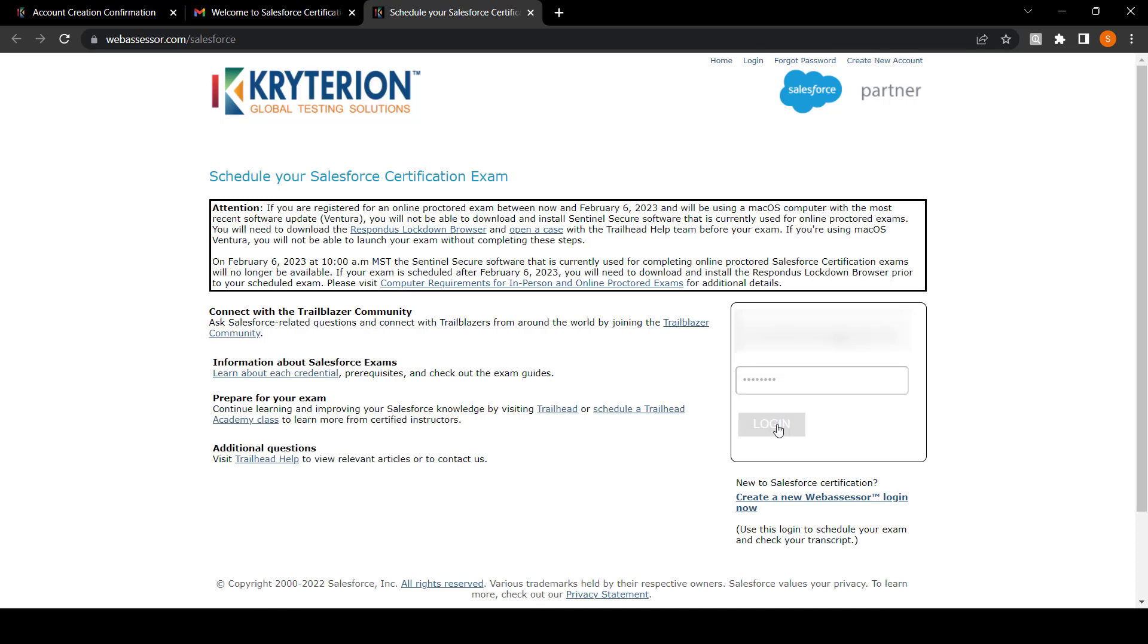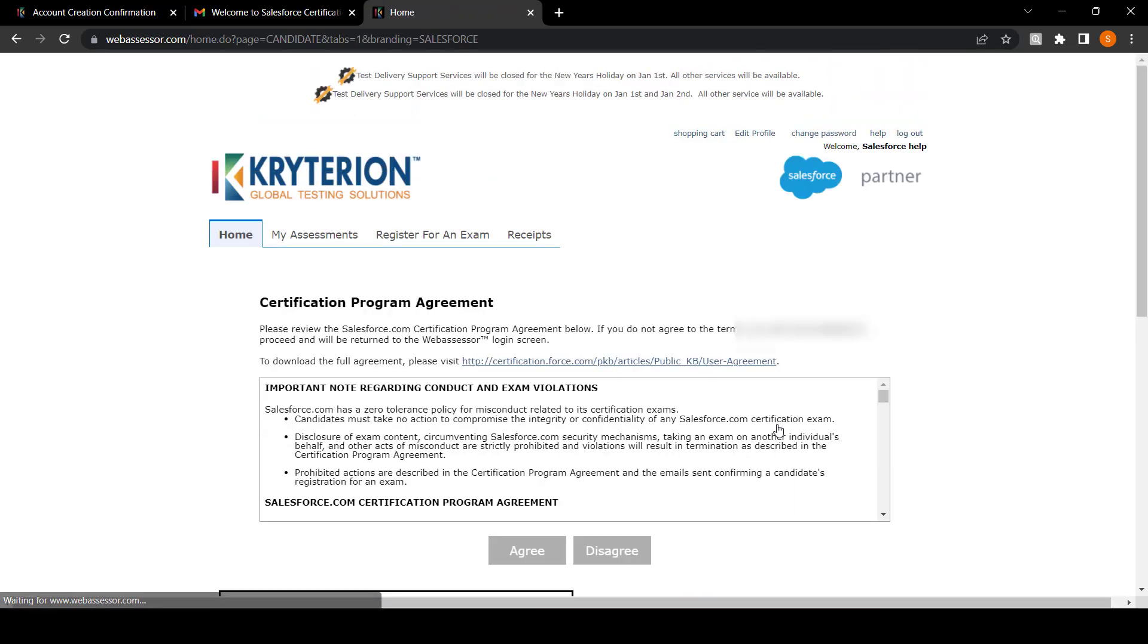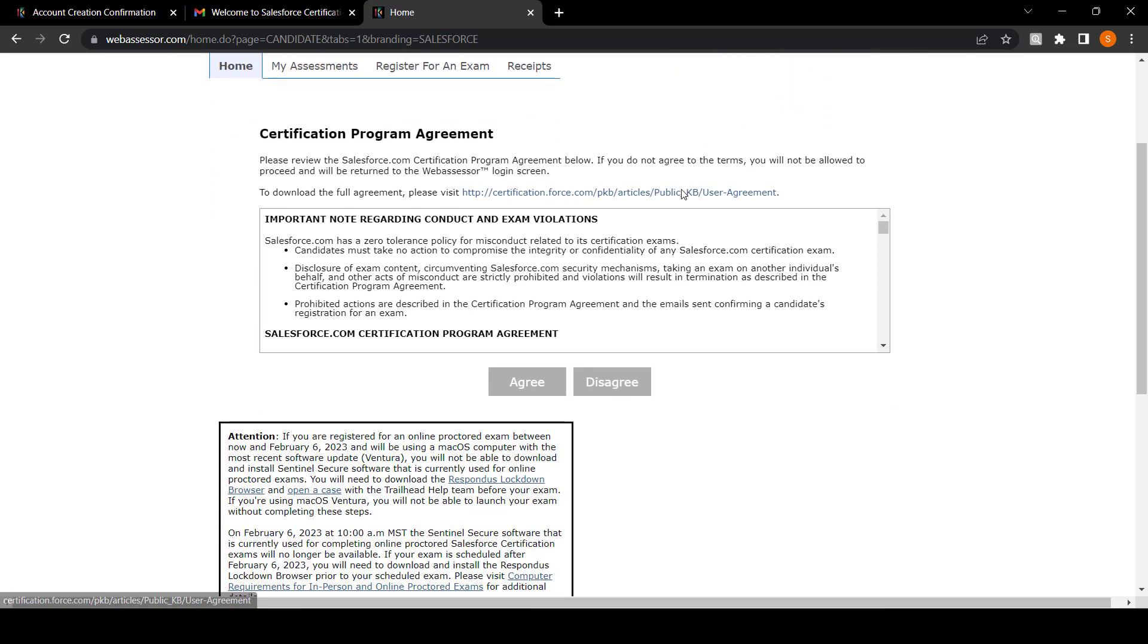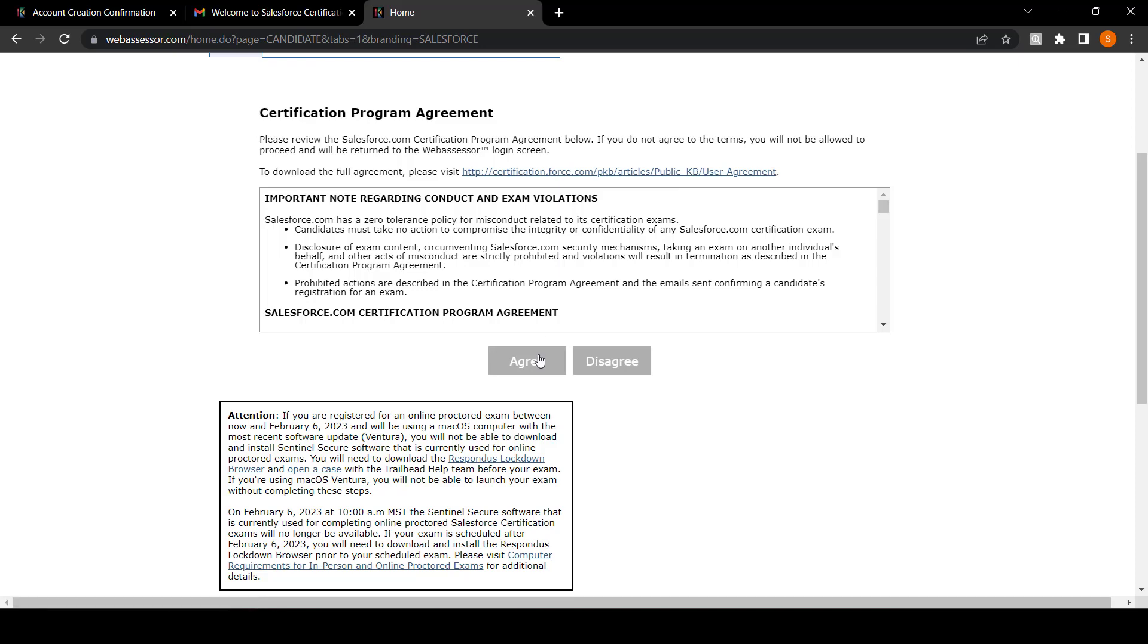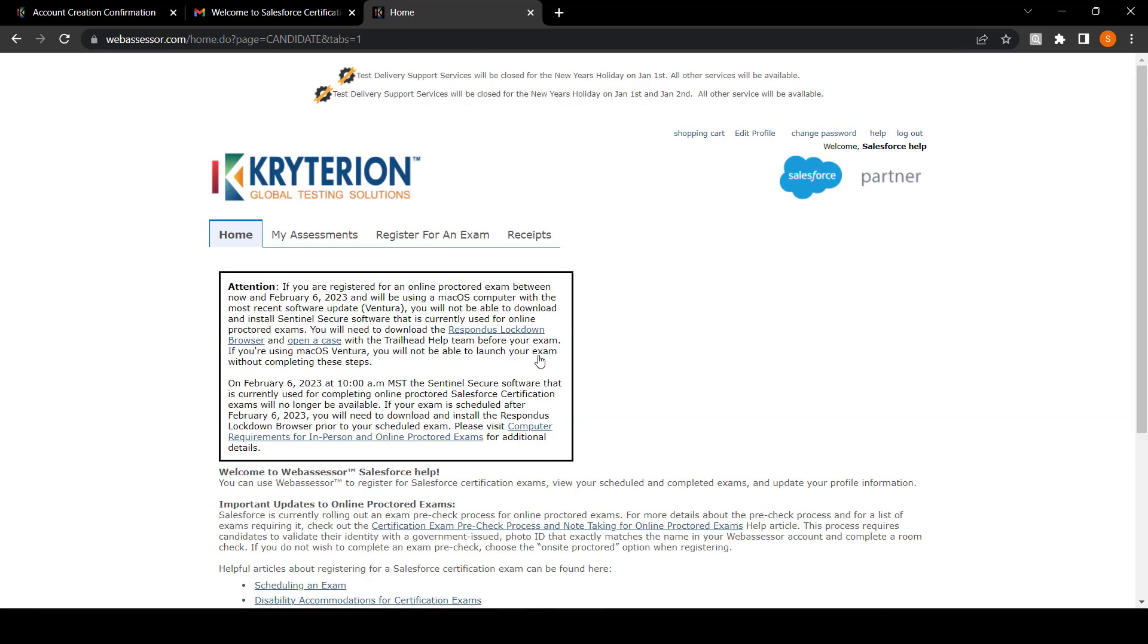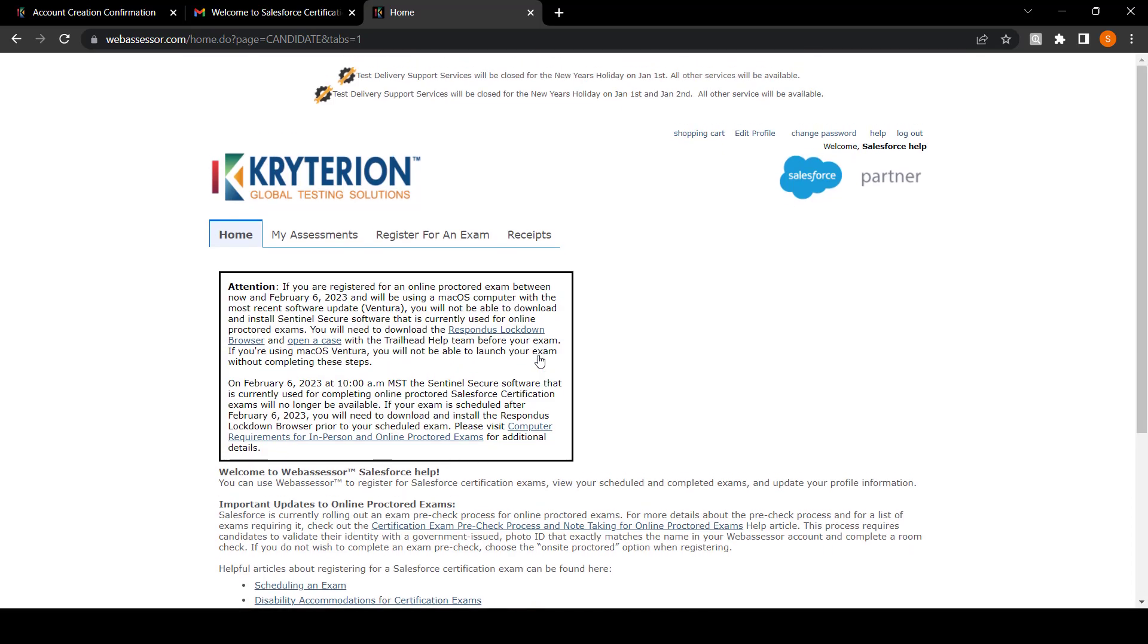To schedule your exam, click on 'Register for an Exam'. This is an agreement. Just click on agree, and to schedule an exam, click on 'Register for an Exam'.